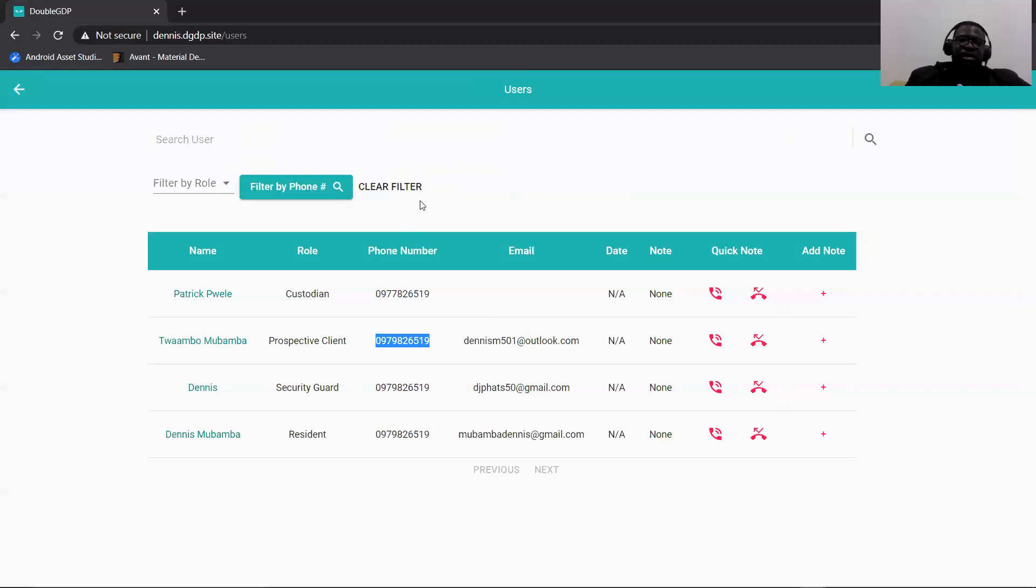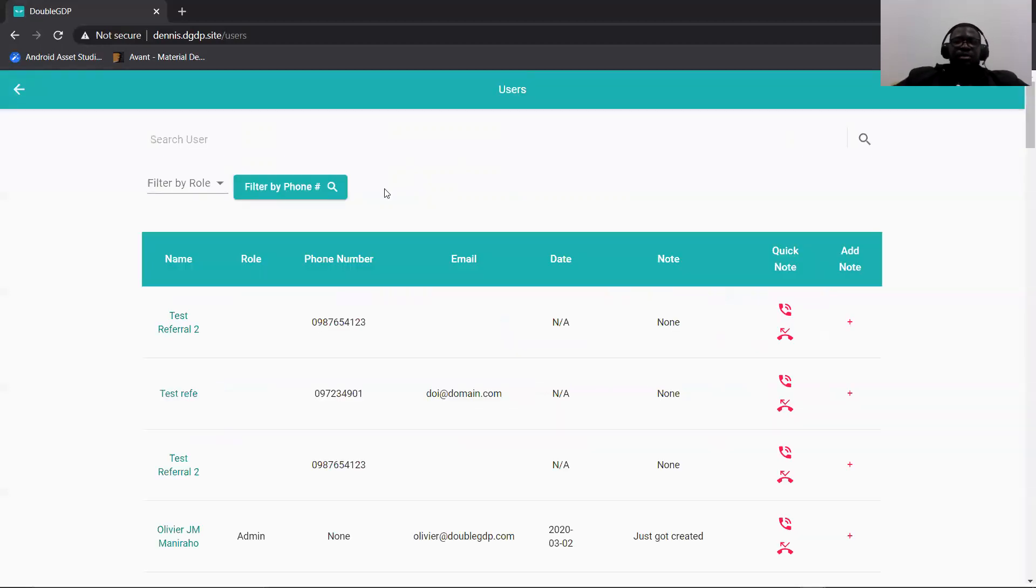Once you've searched, there's a clear filter button here. Once you click that, you clear the filter that you set based on the numbers you're searching for, and it takes you back to the normal screen.